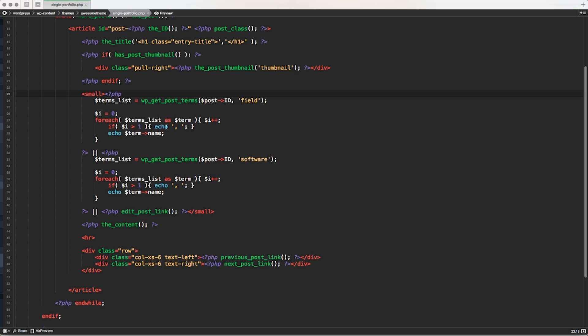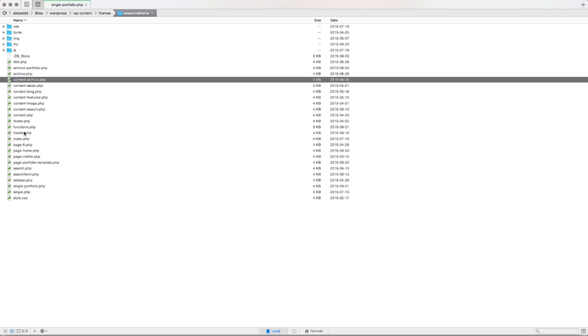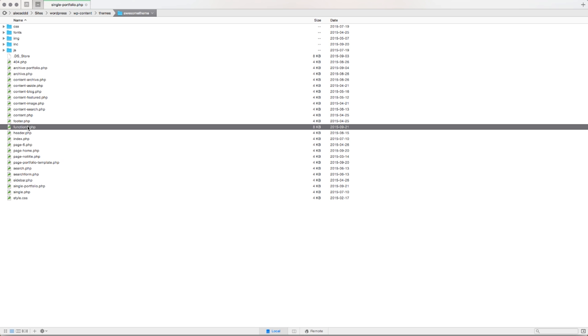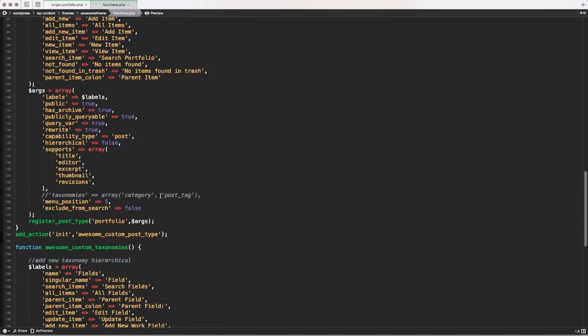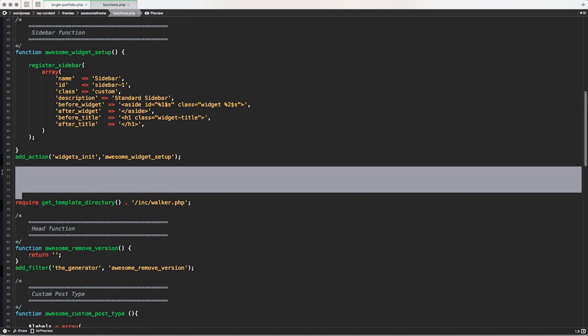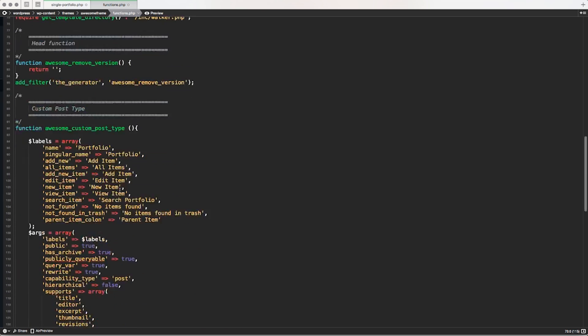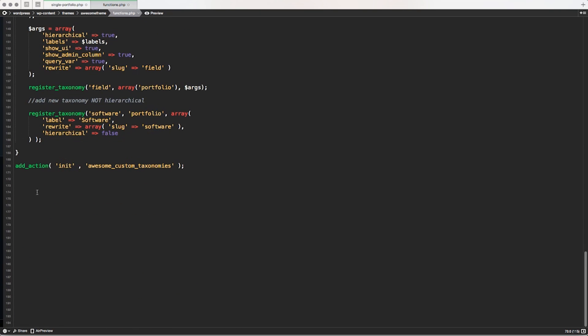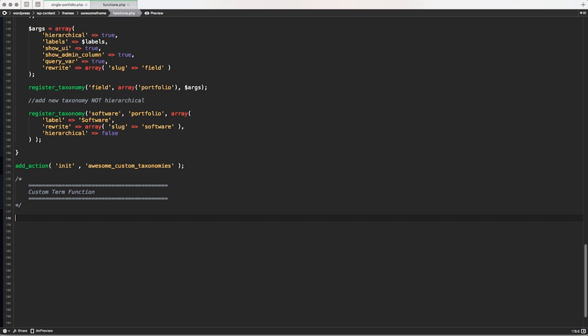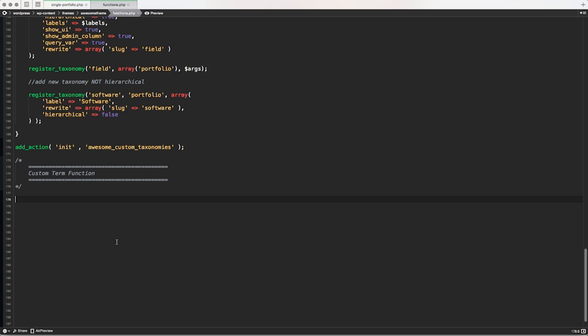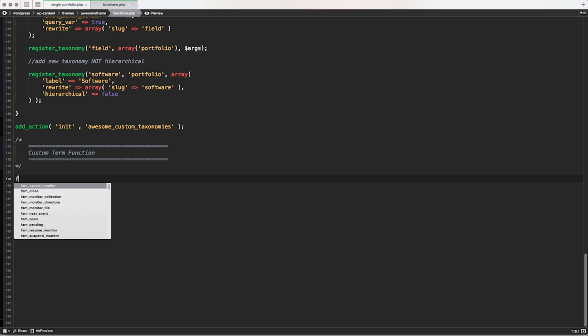We can avoid repeating the same part of code if it's not totally necessary. If the code is always the same, we can create a custom function that we can call whenever we want and we can pass some specific variables if we want. So to do that, let's access our functions.php and let's go down. Let's copy a comment section and let's put at the end here. Let's write custom term function because it's mine and I want to call it as I want.